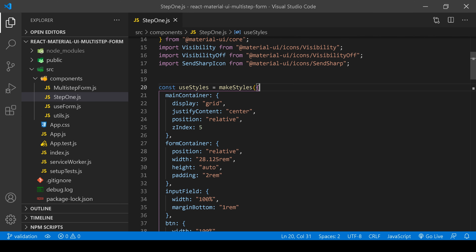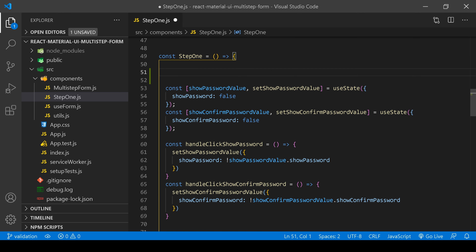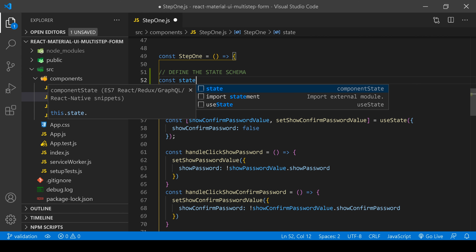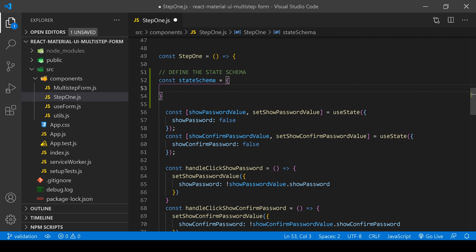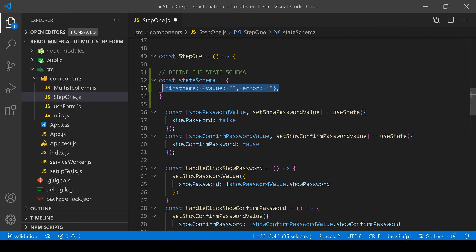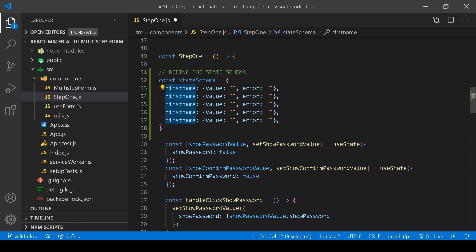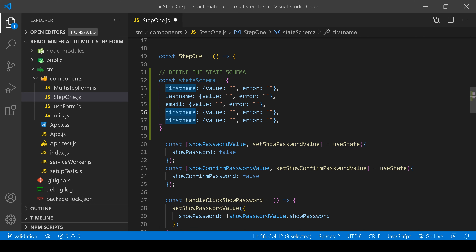First, we're going to define the state schema. Let me add a comment 'define state schema' and create a variable. We're going to place an object inside the stateSchema variable. There will be firstName with a value of empty string and error also empty string. Then copy and paste for lastName, email, password, and confirmPassword — all with the same structure.